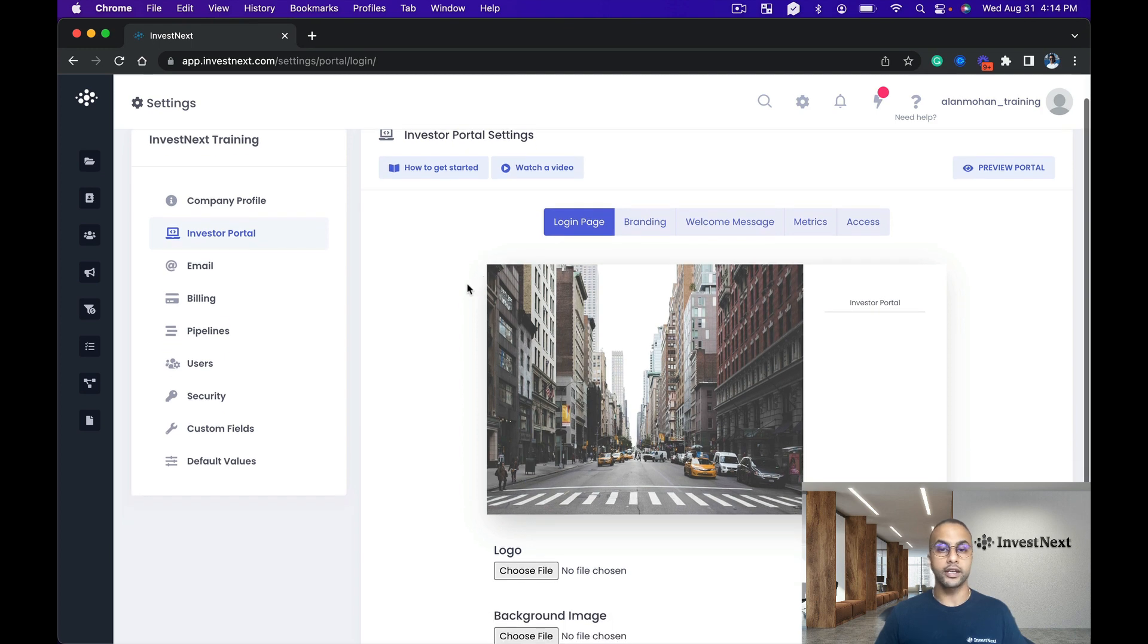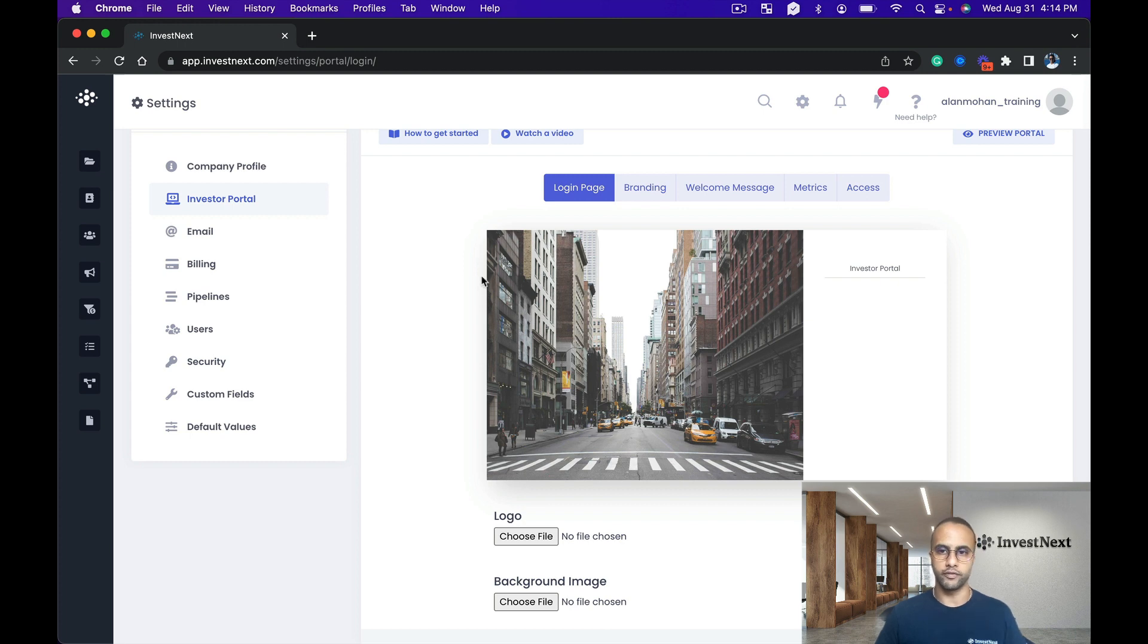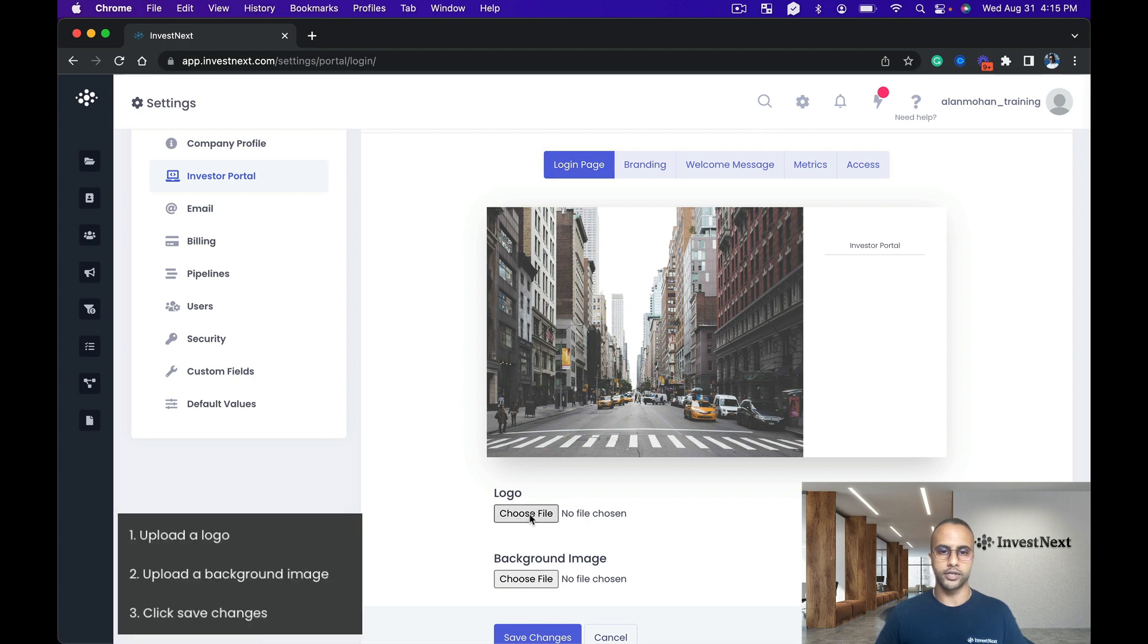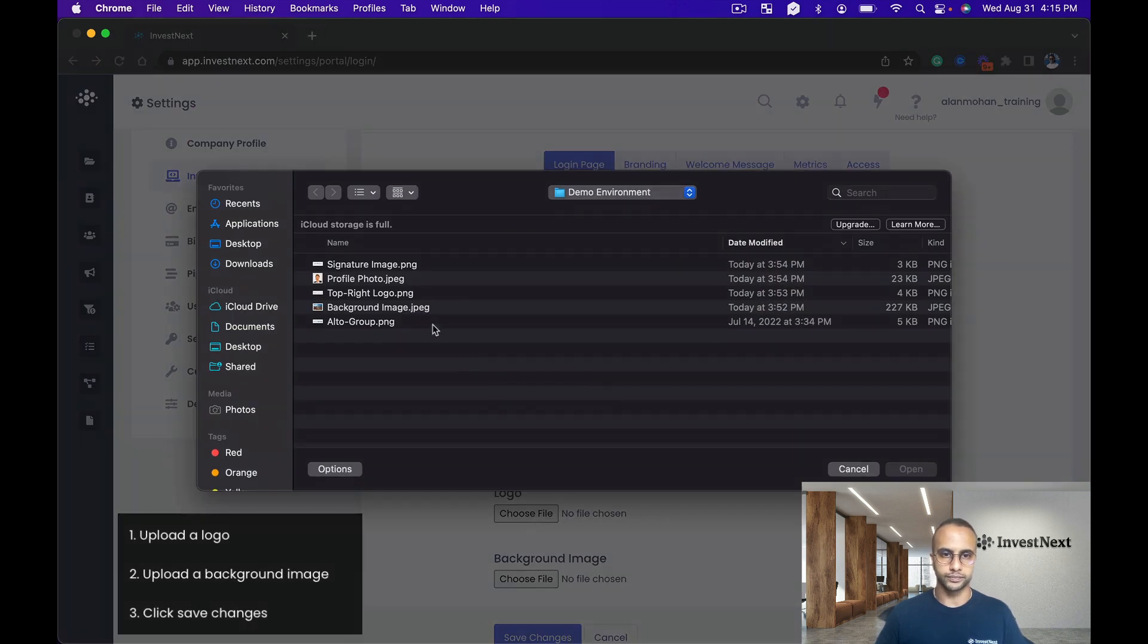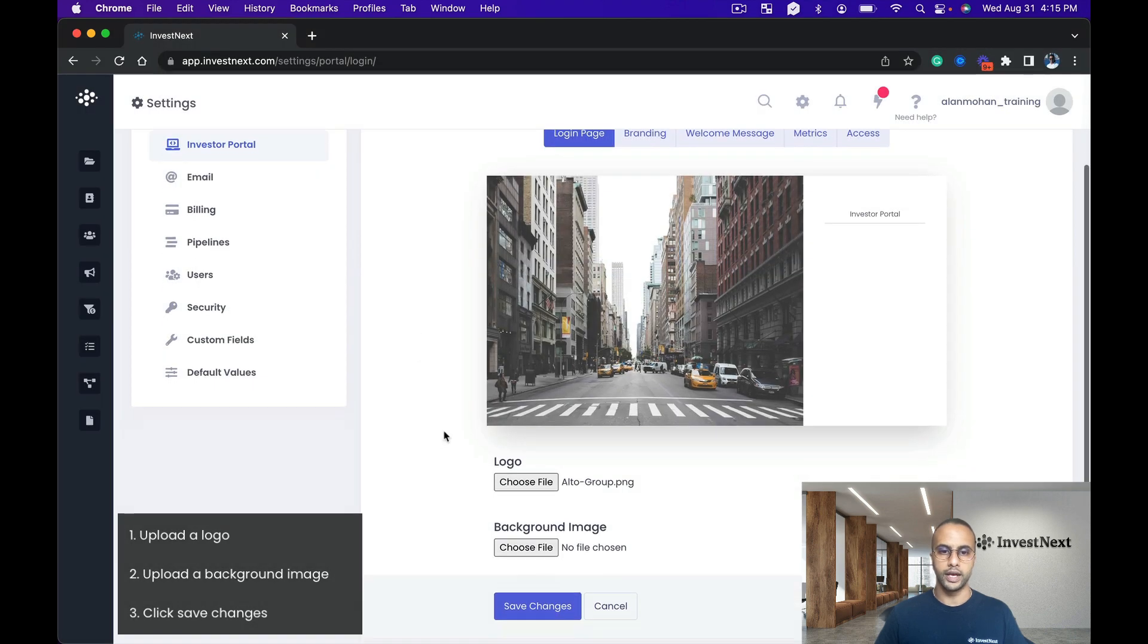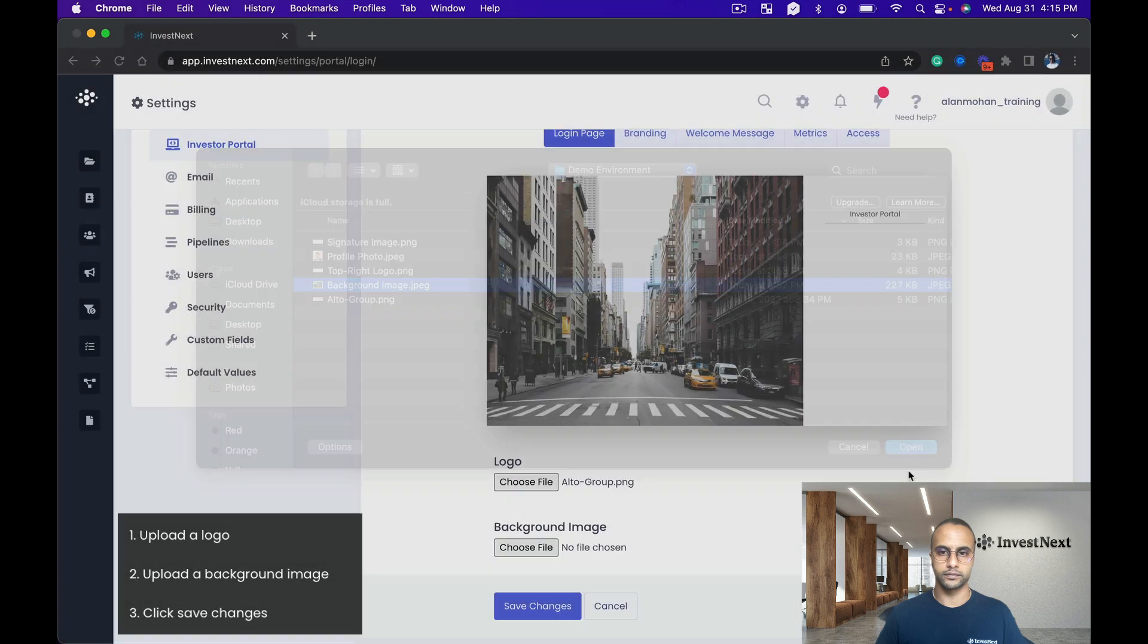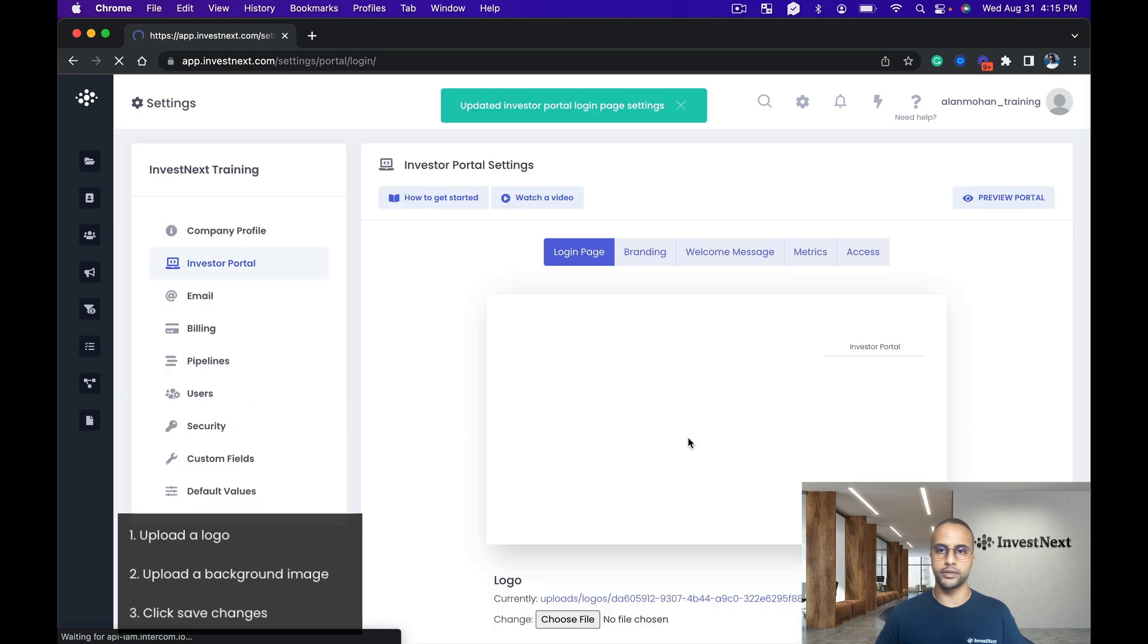This is where we're going to be able to customize our landing page along with the welcome message when an investor or prospective investor logs into the portal. We've got the login page first here, and I'm going to go ahead and choose my logo and then I'm going to choose my background image.